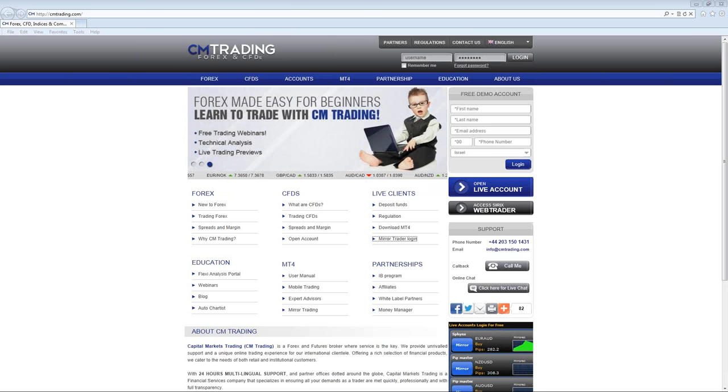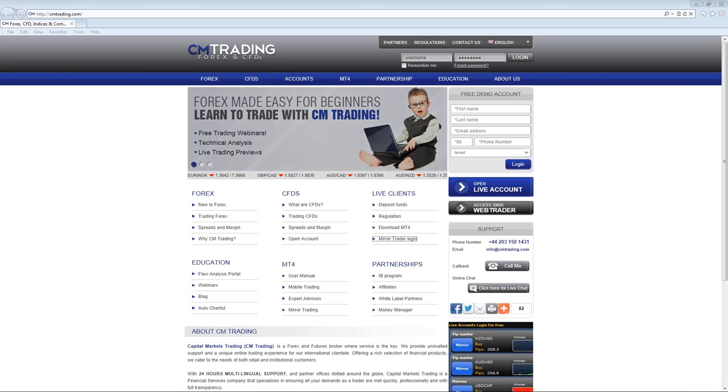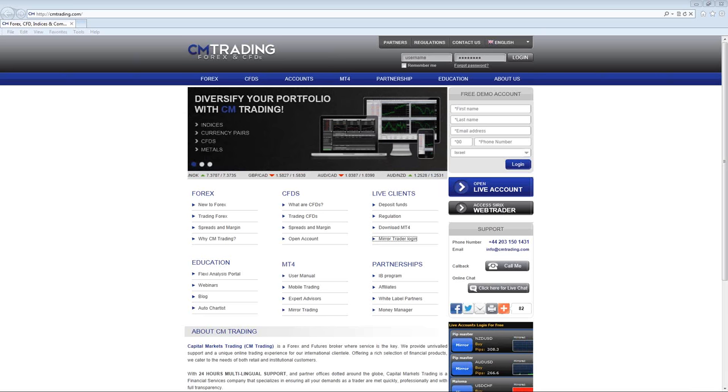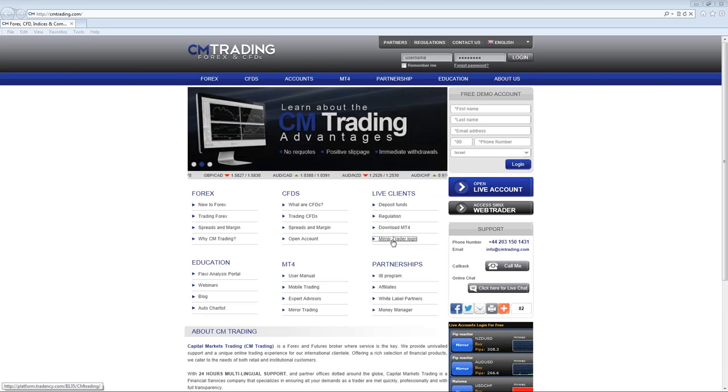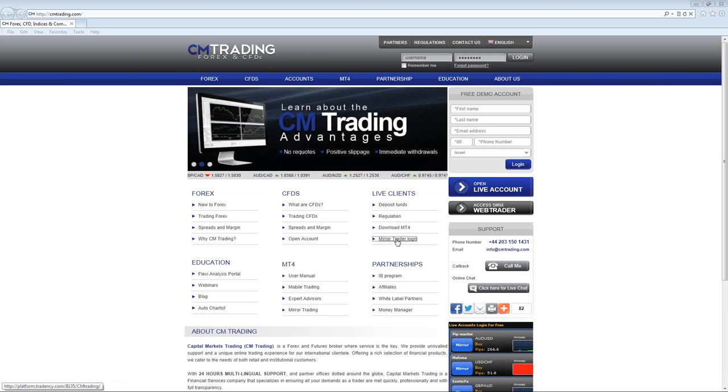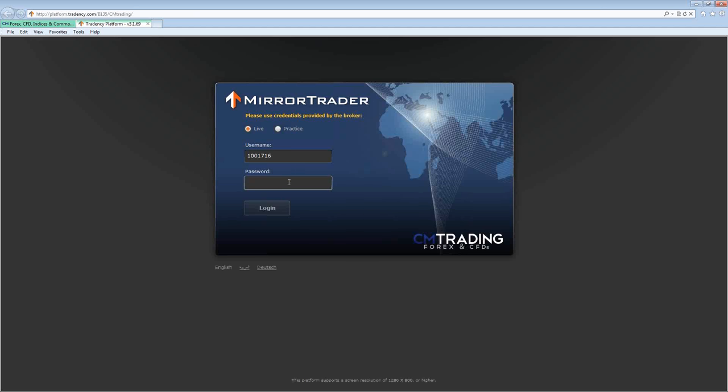First, go to the CM Trading website and in the middle of the page go to where it says live clients, then click on Mirror Trader login. Type in your username and your password, and click login.